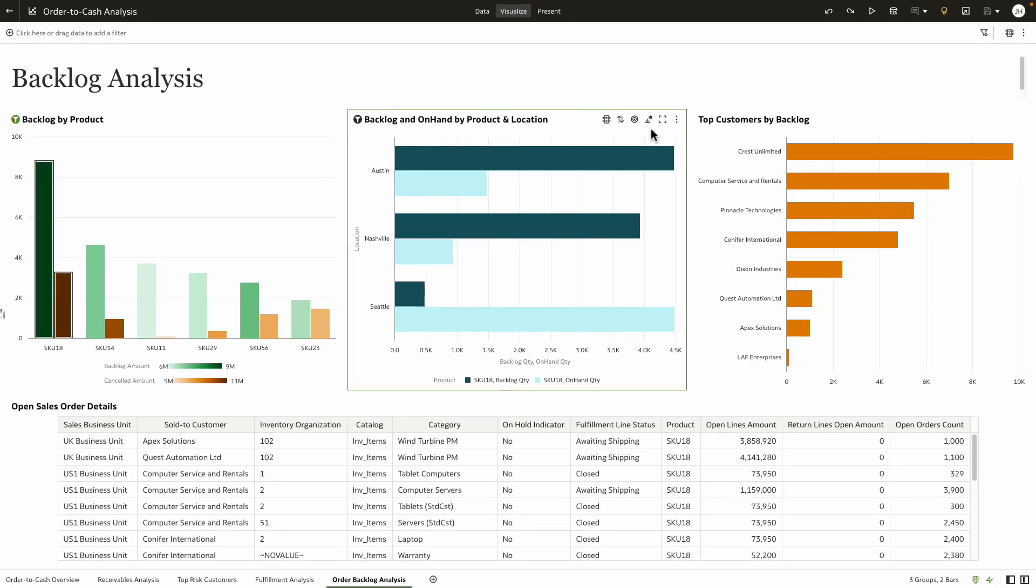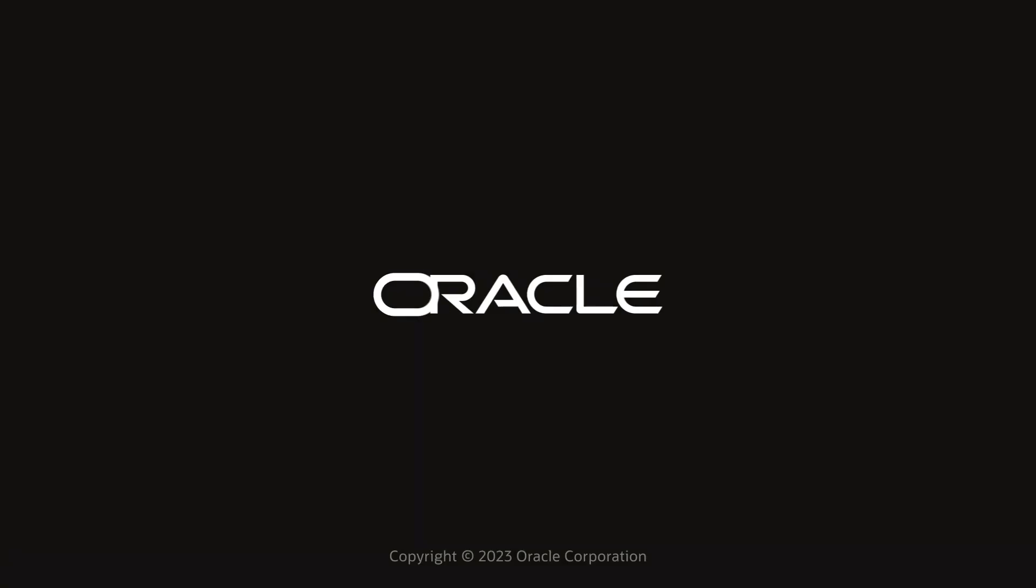With this, we conclude our brief demo on how to improve cash flow with a unified view of your order to cash using Oracle Fusion Analytics.